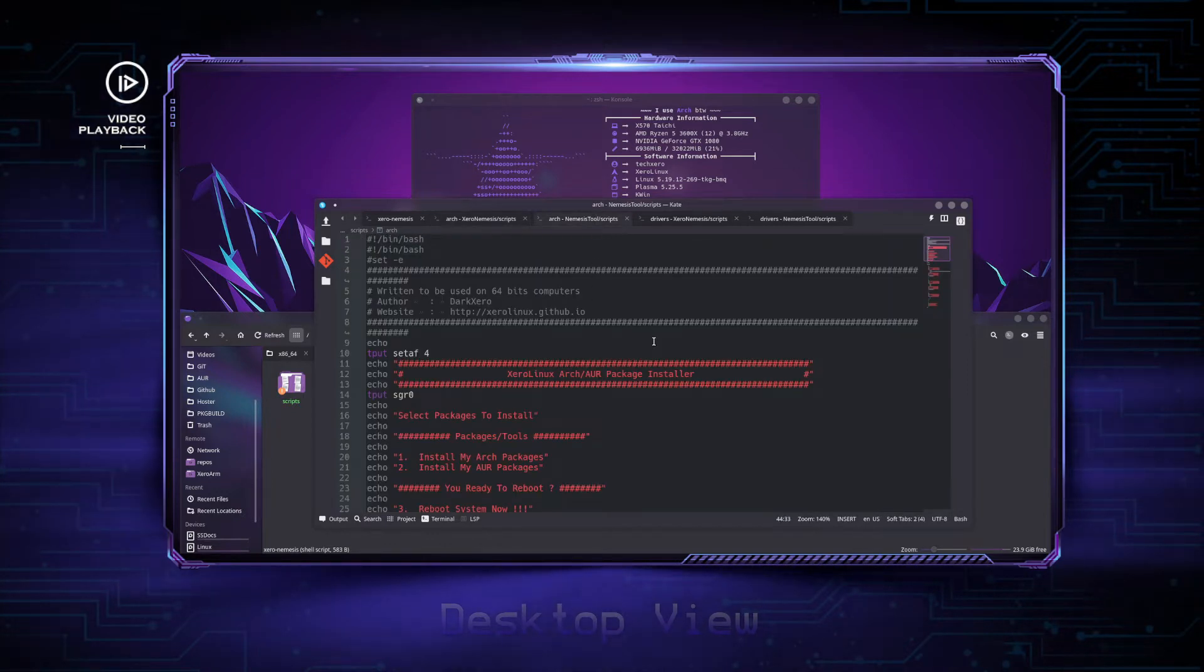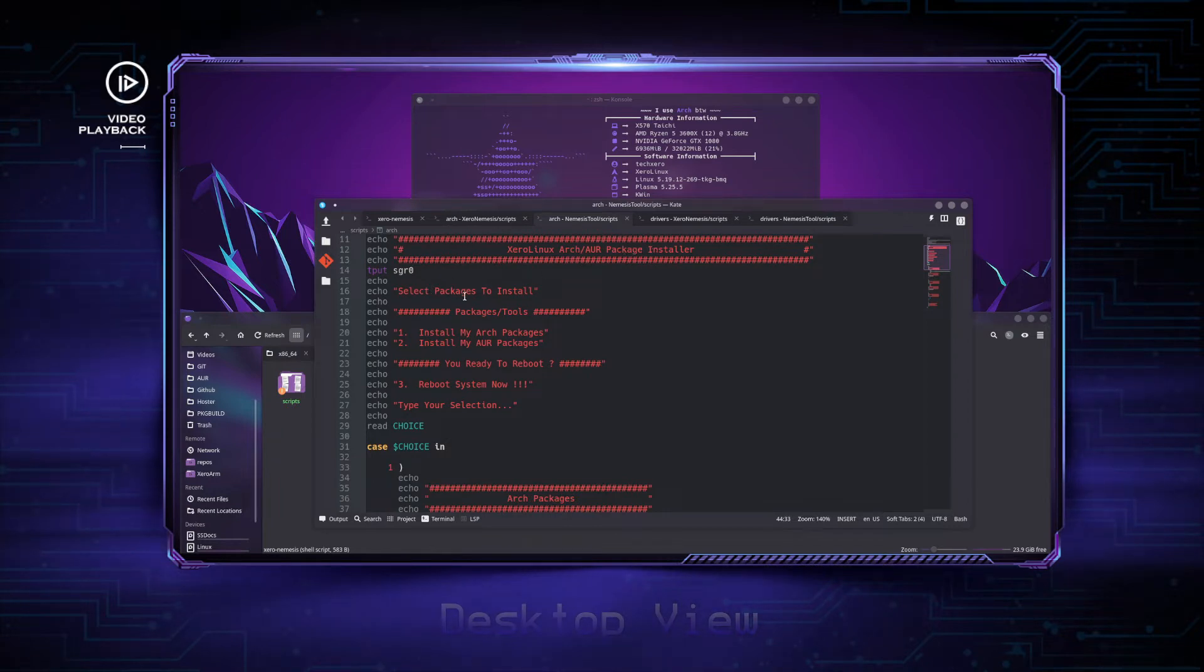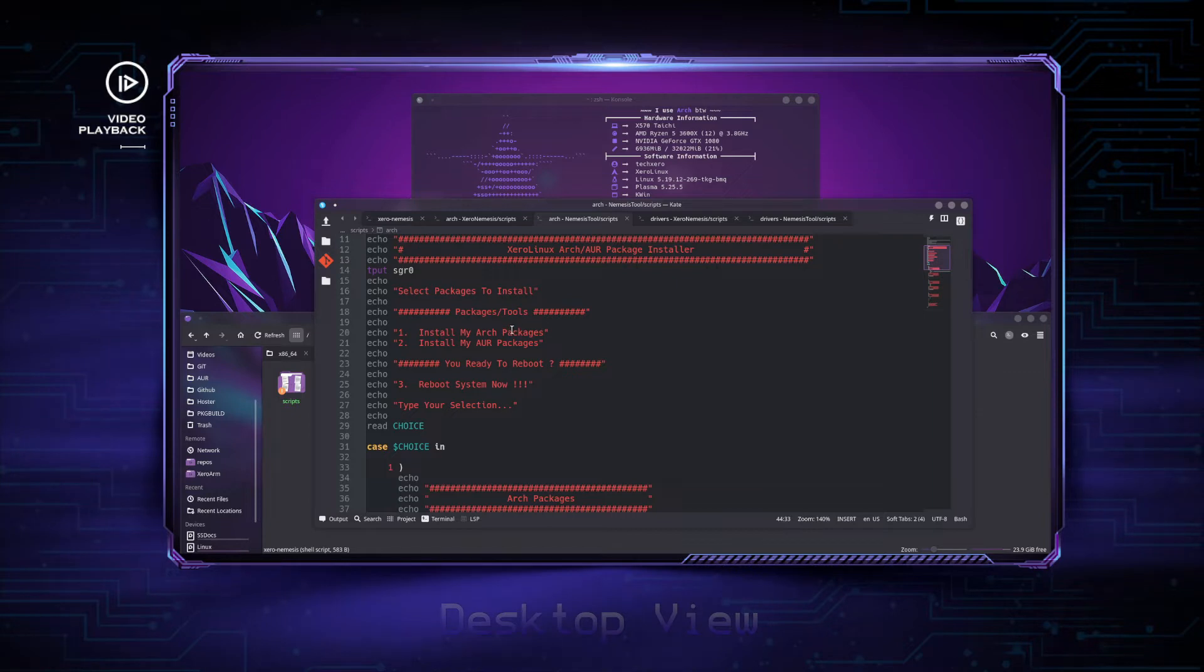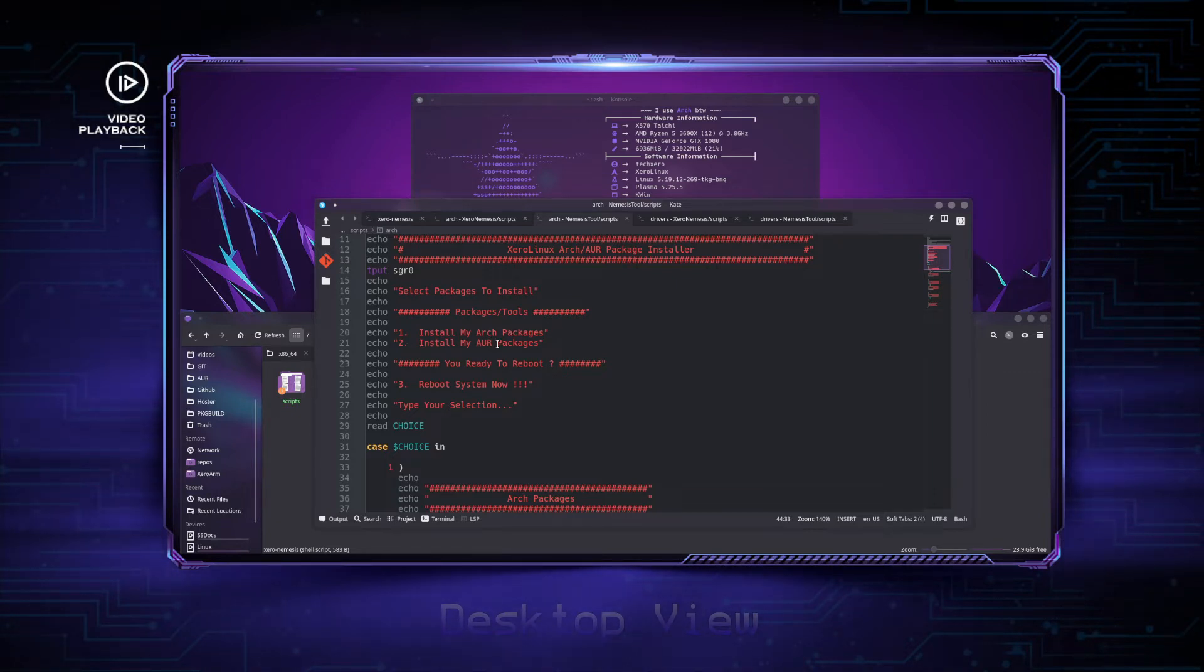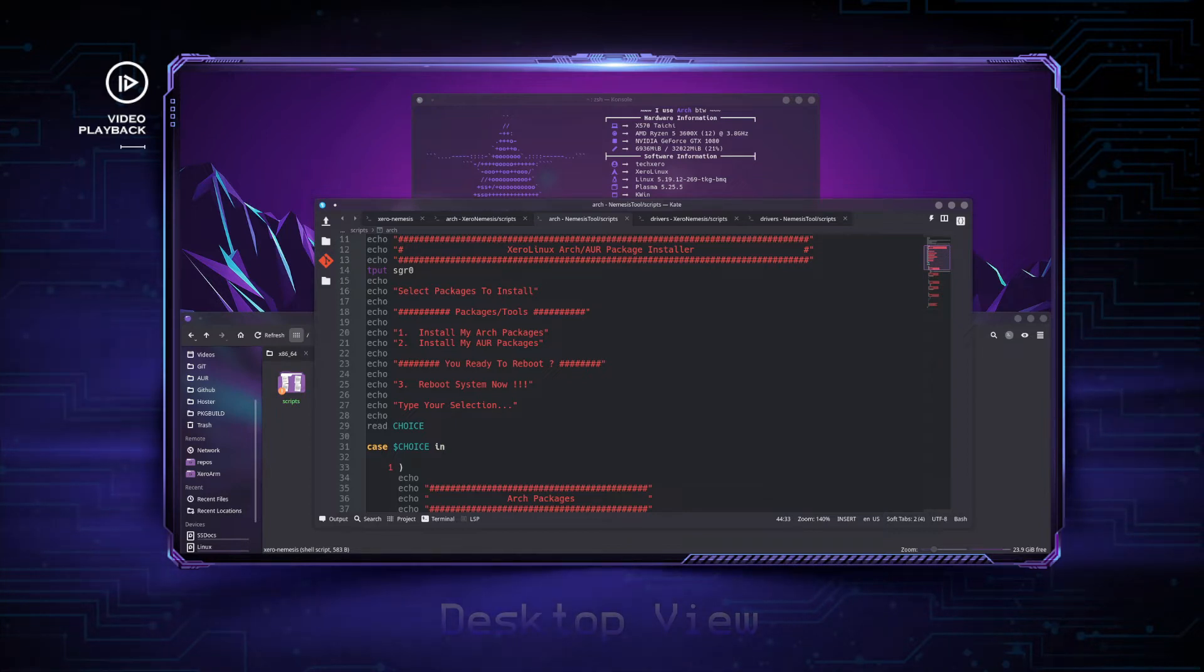This is how it is now: Zero Linux Arch AUR package installer, select packages to install. Option one installs your Arch packages, option two your AUR packages. I prefer to split the Arch packages from the AUR ones so I know which are which. I don't like to mix and match all in a single command.